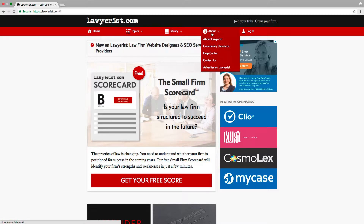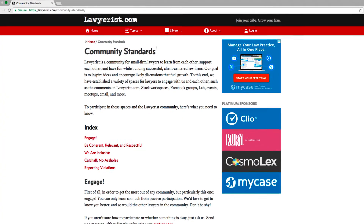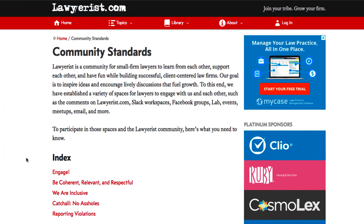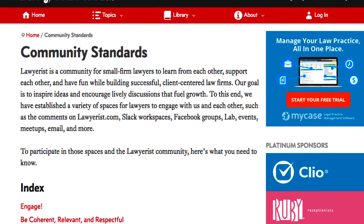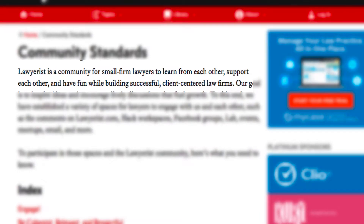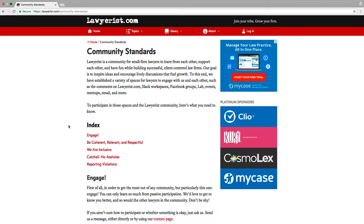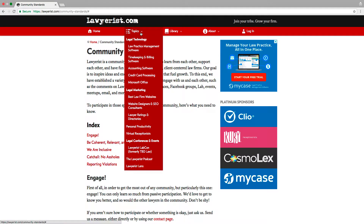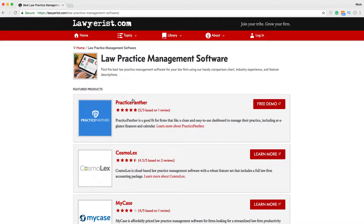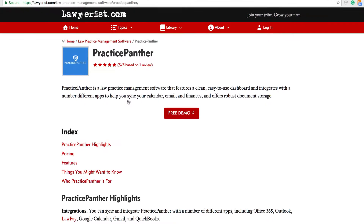Hey everyone, it's Lindsay from Lawyerist.com. Lawyerist is a community for small firm lawyers to learn from each other, support each other, and have fun while building successful client-centered law firms. Today, I'm going to review Practice Panther, a practice management software for your law firm.